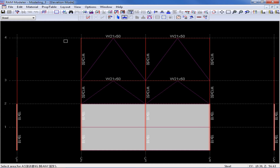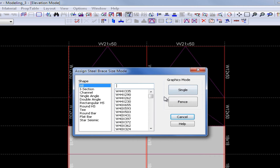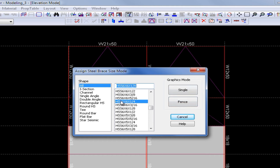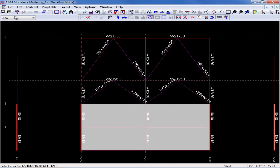Finally, I'm going to assign a size to my lateral braces. The first thing I need to do is to invoke my layout brace mode, and then again select the size icon. Here you can see for braces you have quite a variety of shapes to choose from, and I'm going to select an HSS 6x6x1/4. Once highlighted, again I'm going to click Fence and fence around the entire elevation. Now at this point, all of the member sizes for this frame have been assigned, and I should go around to the rest of the structure and assign member sizes to those. Every lateral member must be assigned a size before performing a lateral analysis in RAM Frame.